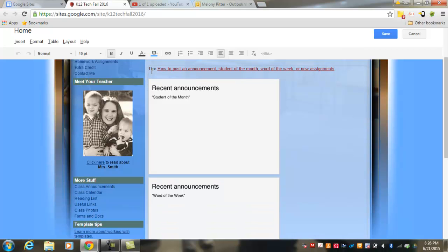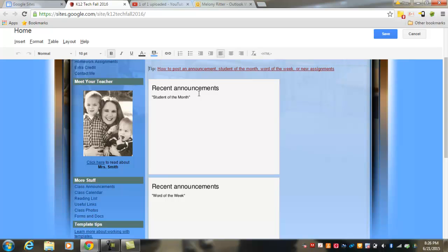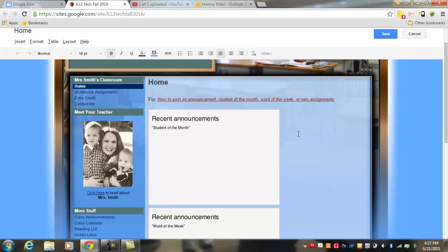You'll notice each of the pages in the classroom website template have tips. These are linked to instructions that include helpful tips about how to make changes to recent announcements, to Student of the Month or the Word of the Week section, and these will be listed on all of the pages throughout your template. Please note that I expect these tips to be deleted before you turn in your assignment.